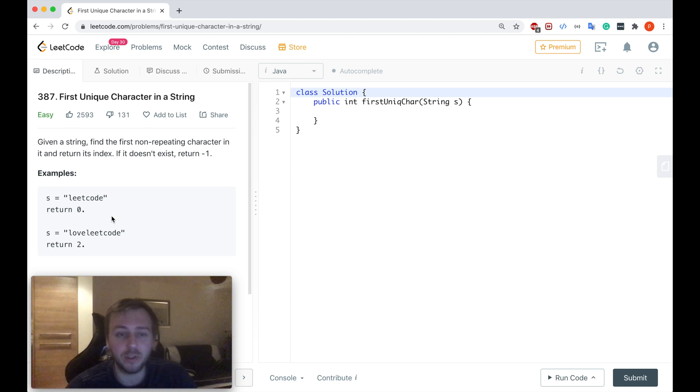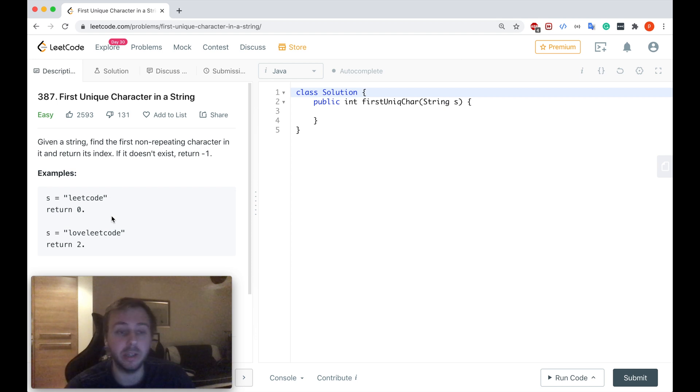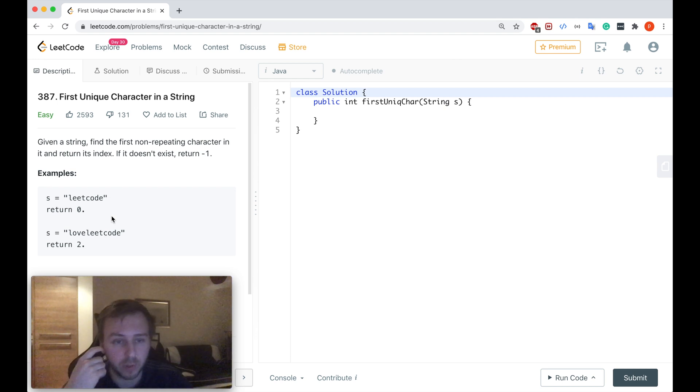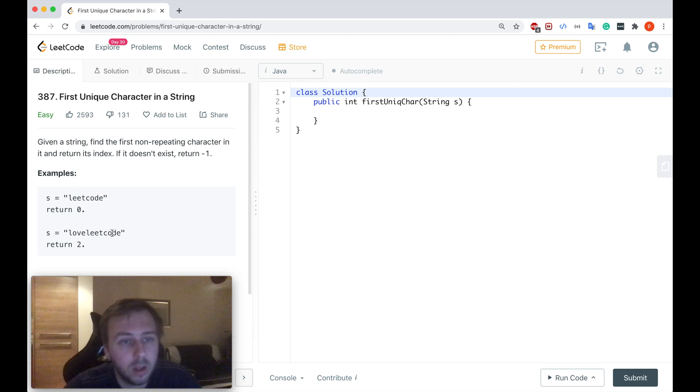Basically given a string we just need to return the index of the first unique character which we see in this string. Let's consider this example.